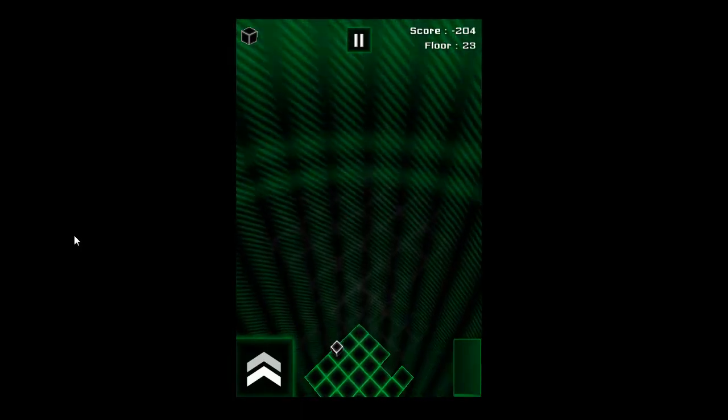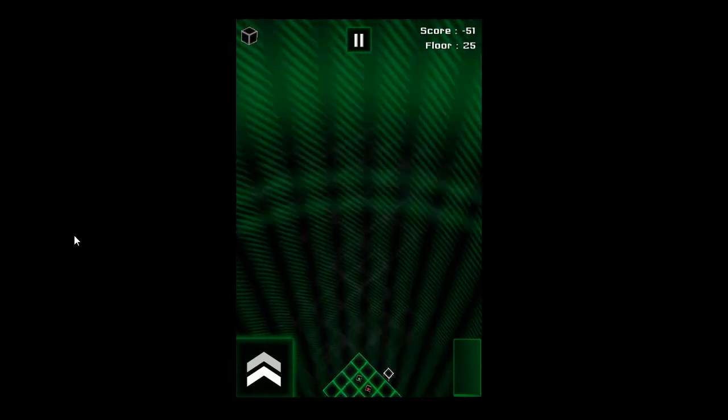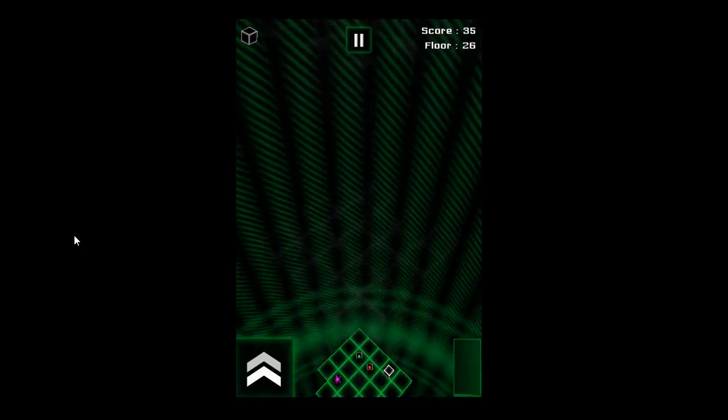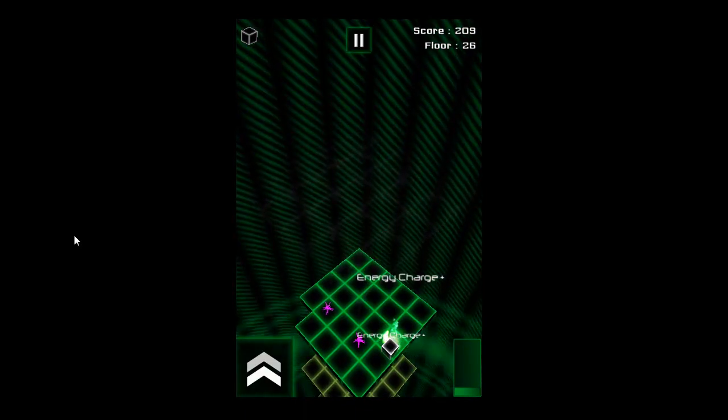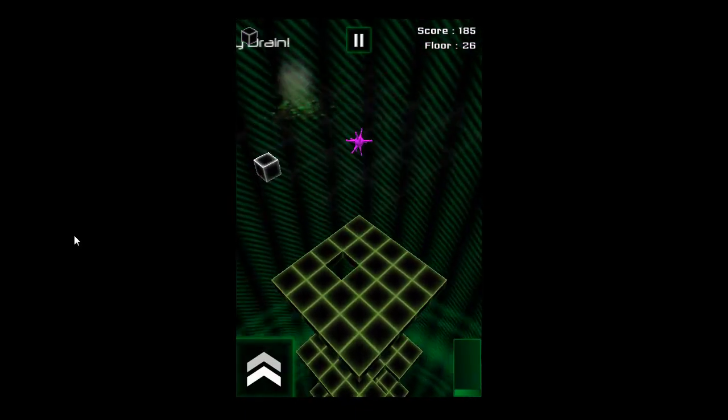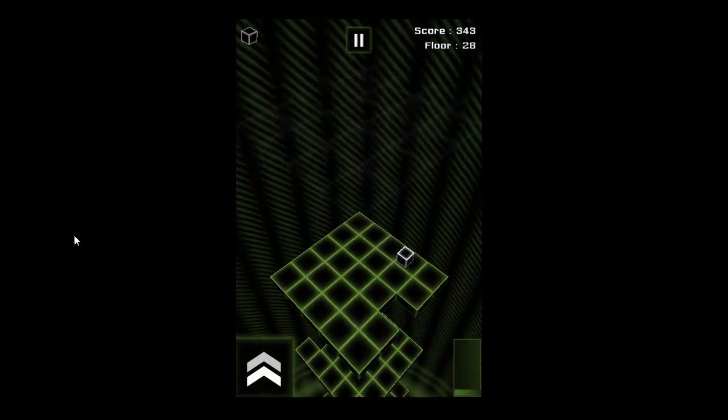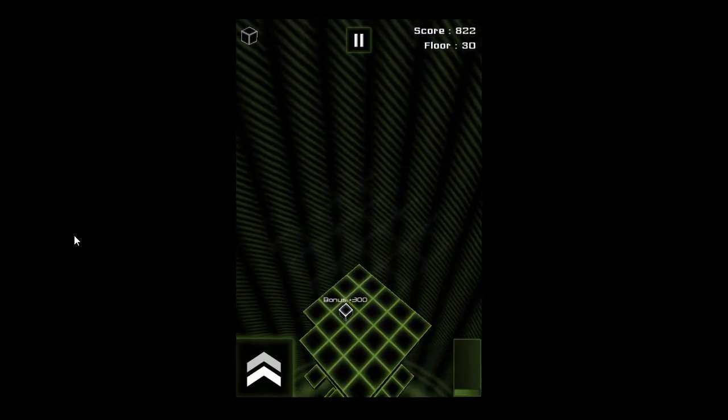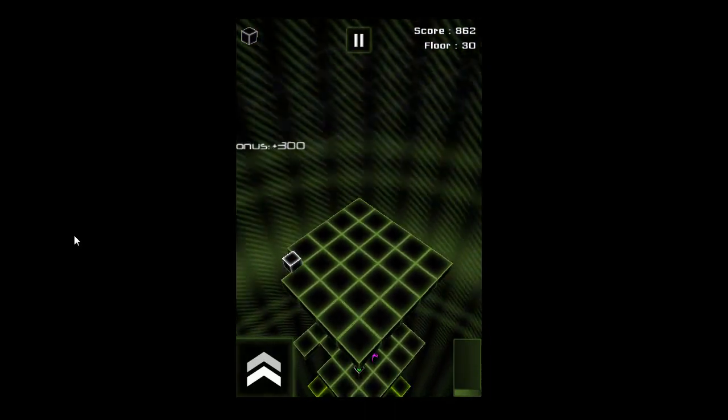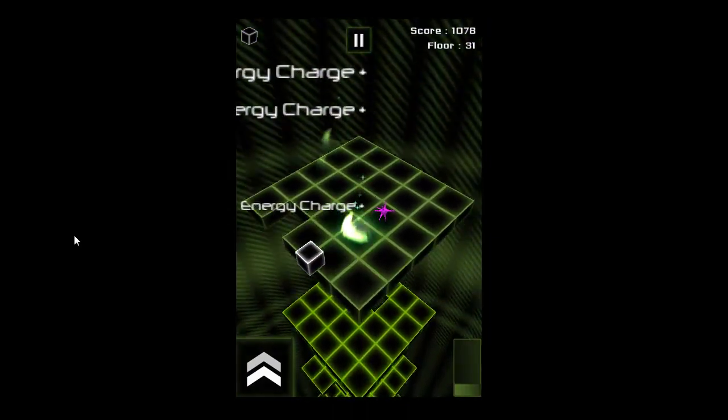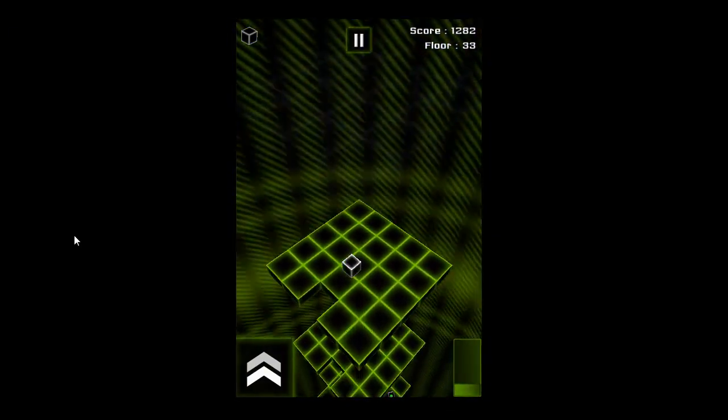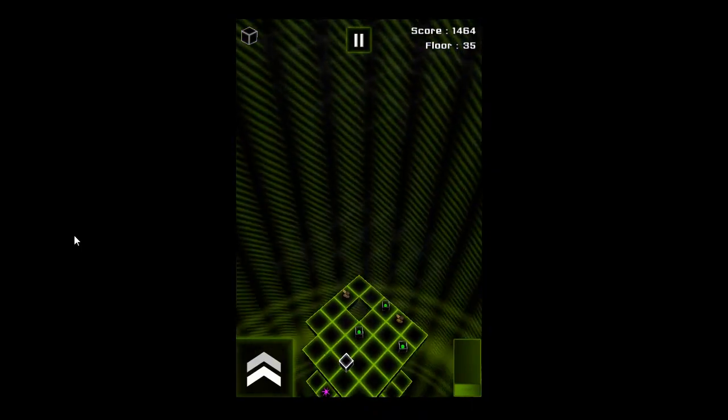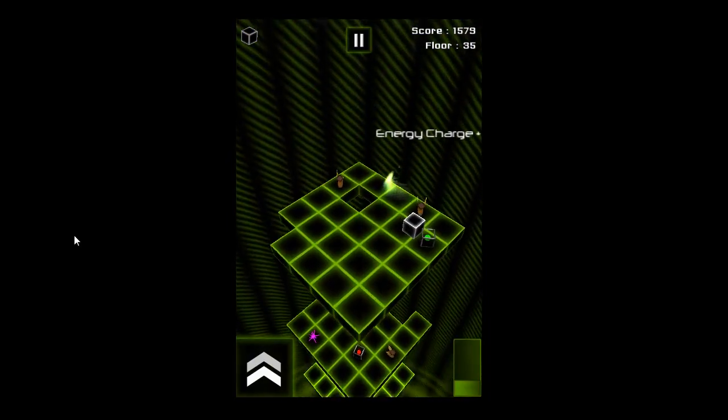We got some red, green, another green. Now we got to make it through these viruses. Drop down, drop down again. There we go, we got another bonus.